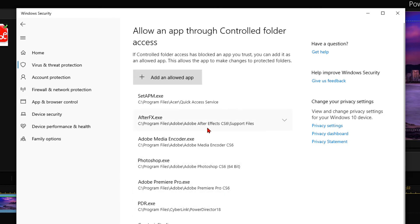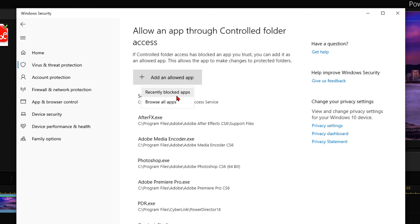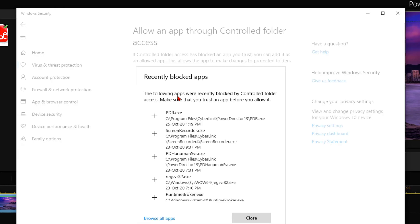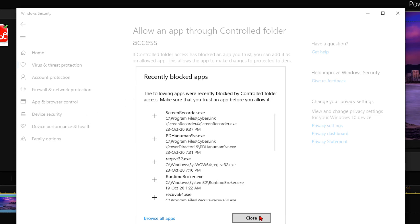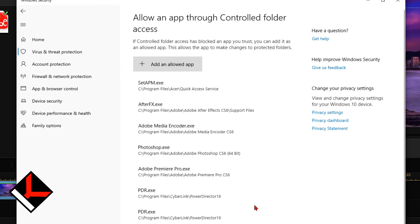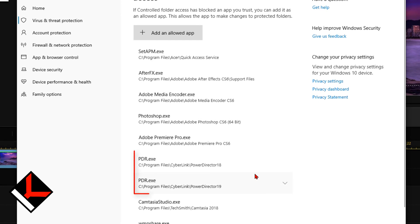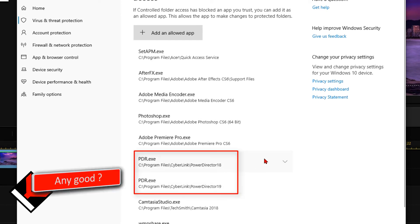I must add version 19 and the fastest way to do this is to choose from recently blocked apps. Here I see PowerDirector version 19 was blocked recently. I need to add version 19 to the list. Now, I have two PowerDirectors on that list.